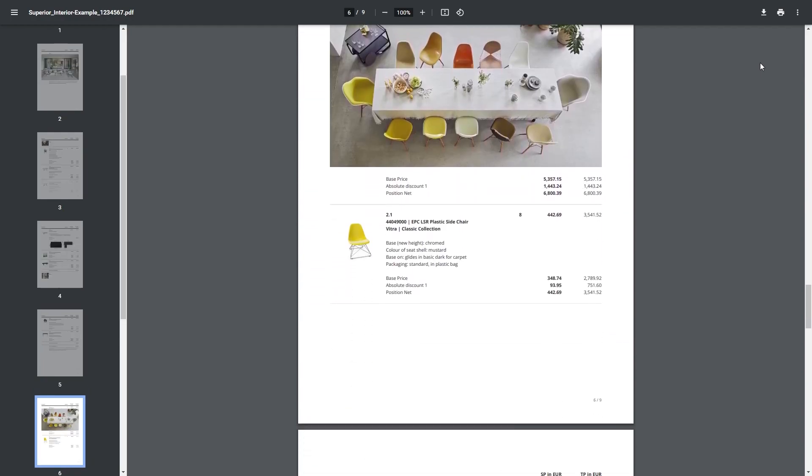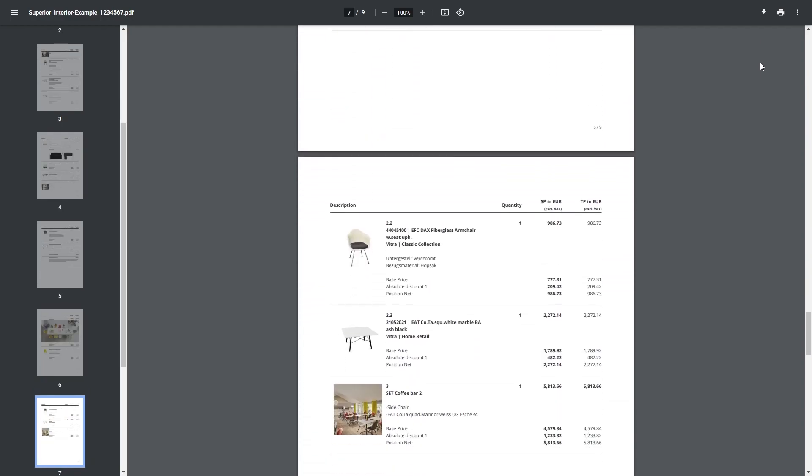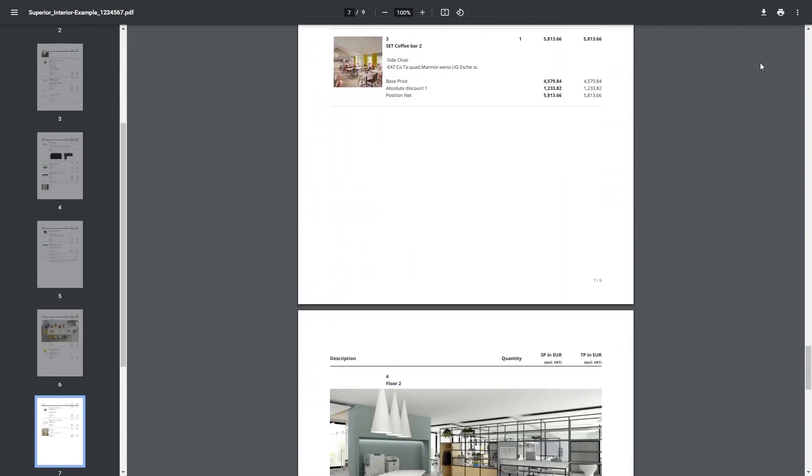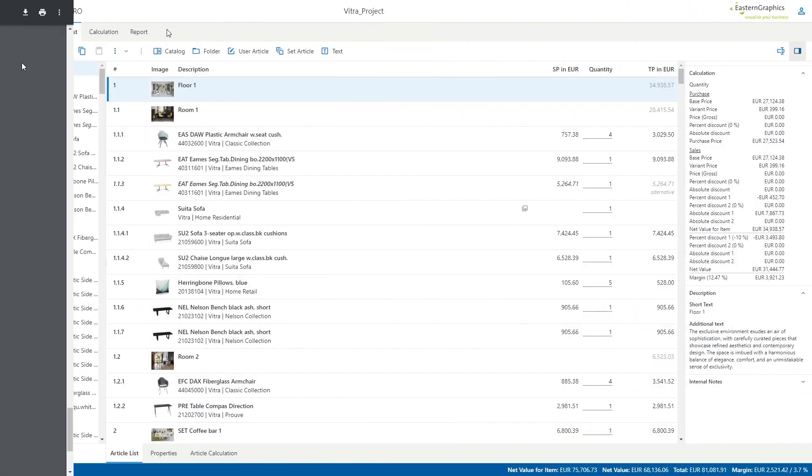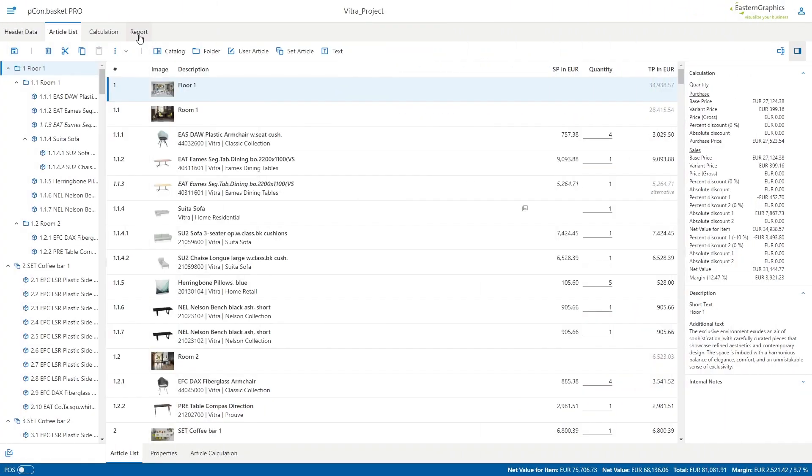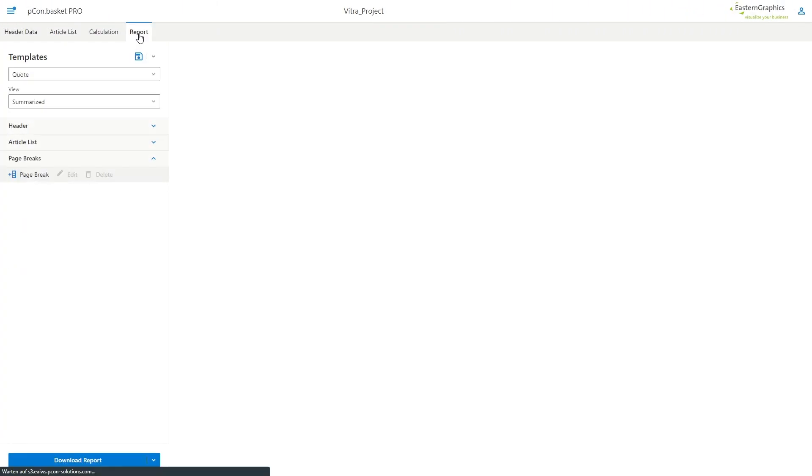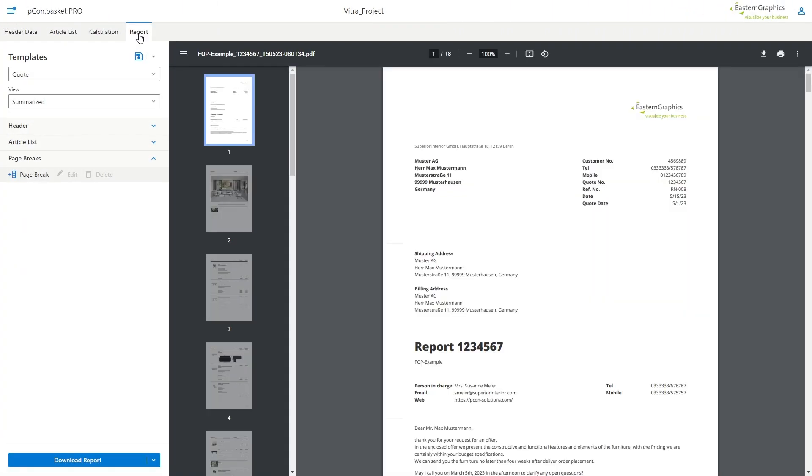While Peacom Basket is great for calculation, it is also strong in providing informative quotes. Here you can see a finished project that you would like to send to your customer.